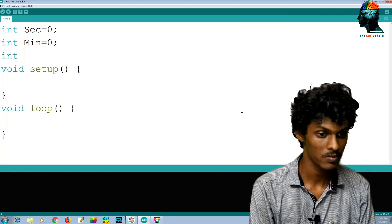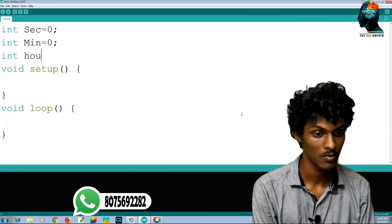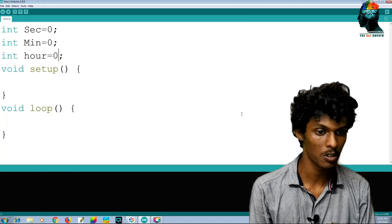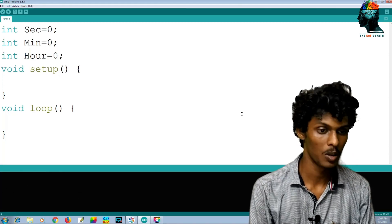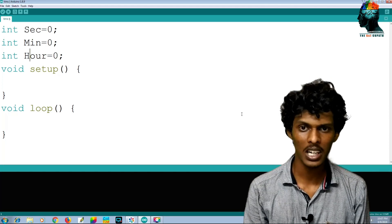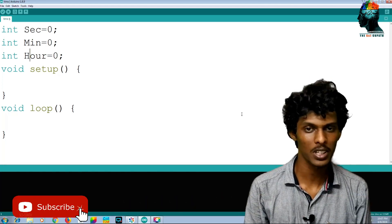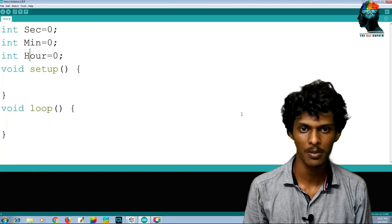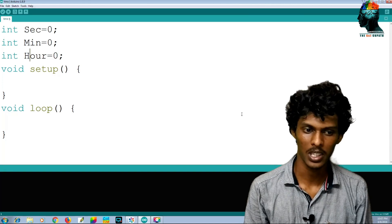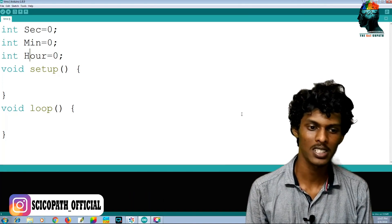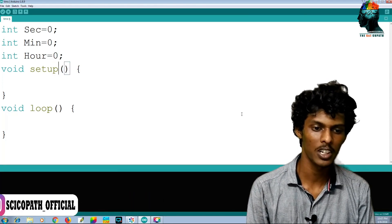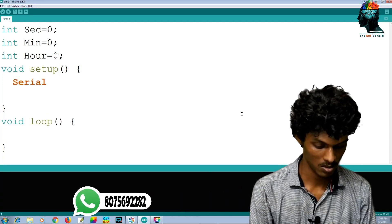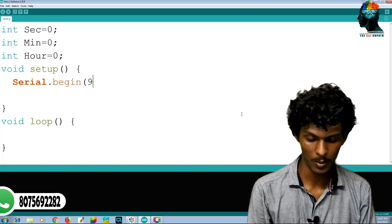I will show you the sketch. Now we have the serial monitor. I will show you the most complicated circuit. I will show you the serial monitor command and type it in.